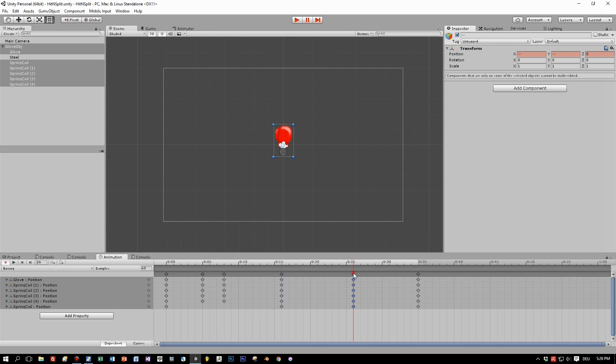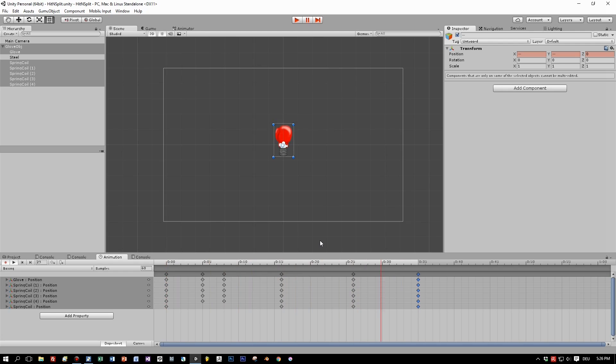Then again I return to a tightened position, and in the end I have the initial position. And this looks like this when I play the animation.